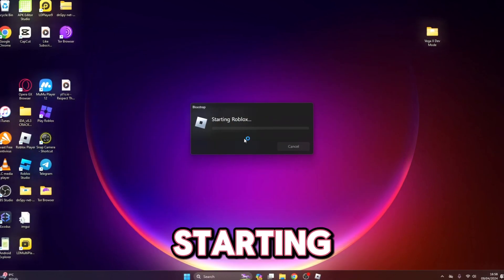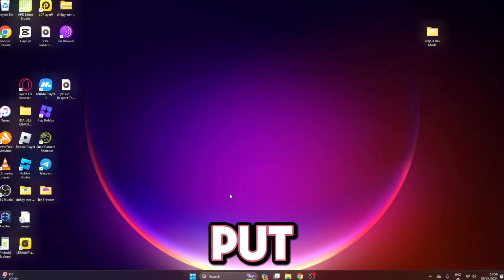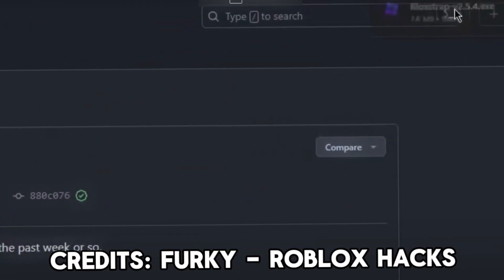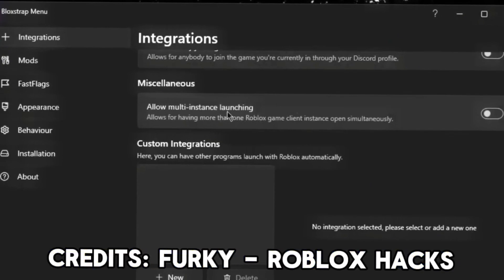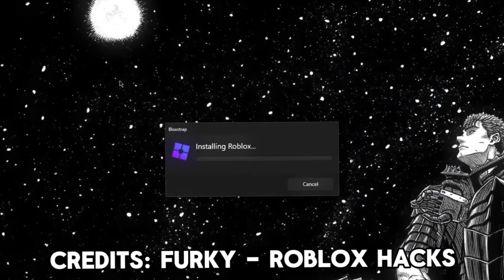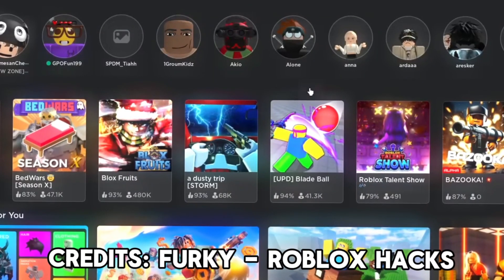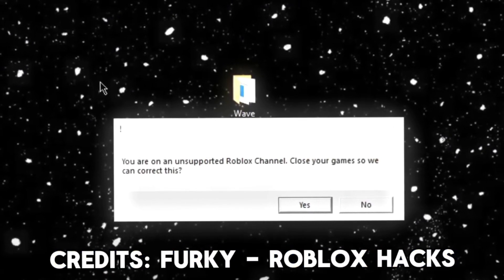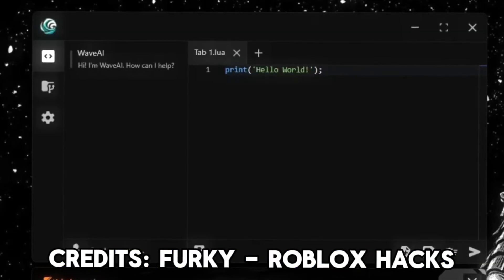Wait for it to load — it'll say 'connecting' and 'starting Roblox.' I'm going to put on screen how to install it. Open it up and you'll see some settings. If you want multi-instance enabled, just enable 'Allow multi-instance launching' and press Install. Block Strap will install, and once it's done it will open up a Roblox client. It will say you are on an unsupported Roblox channel and tell you to close your game.